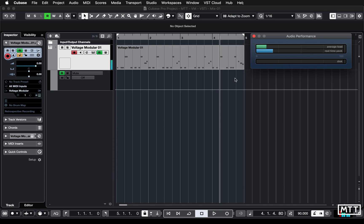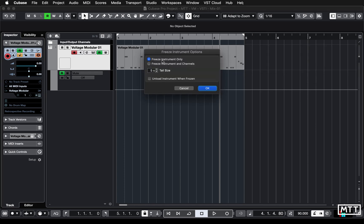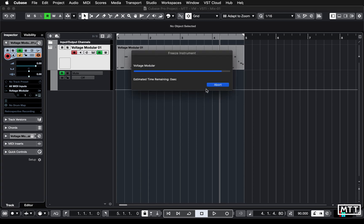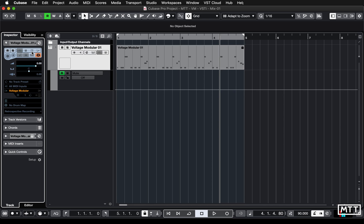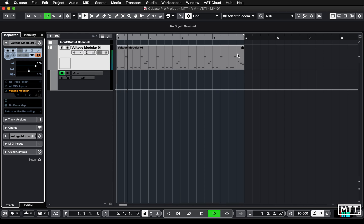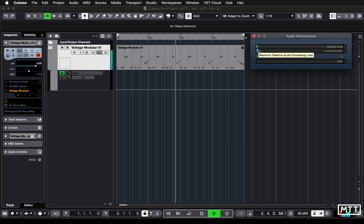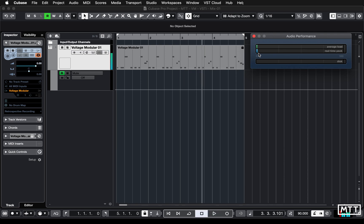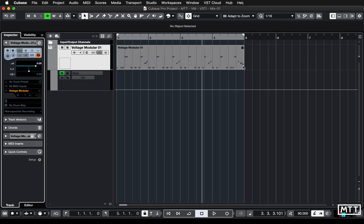The first solution is Freeze. If you click it we get an option to freeze the instrument or instrument channel - typically you'd do both if you had CPU-heavy inserts on the channel, but I just want to freeze the instrument. Clicking OK effectively does a mixdown and disables the VST instrument - a number of controls get grayed out, you can't do editing, and it's locked. But importantly it plays back and when we look at the processing power we're down where we'd like to be. That's available on all versions of Cubase.